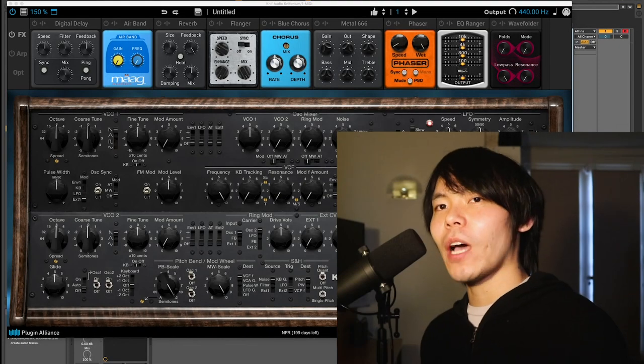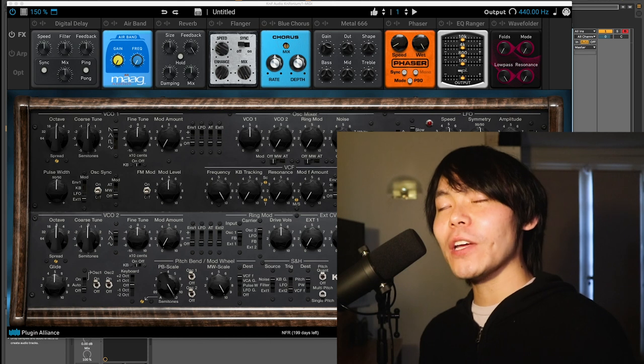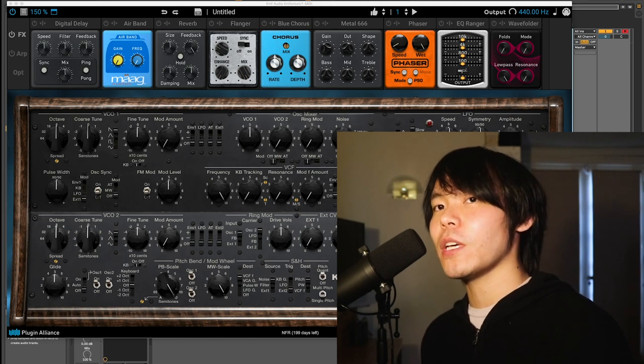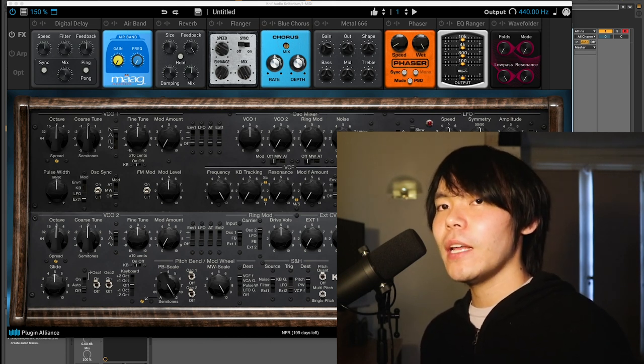Hey guys, it's Matt Wong from SonicScoop, and I'm very excited today to show you the new Kinef Audio Kinophonium plugin from Plugin Alliance.